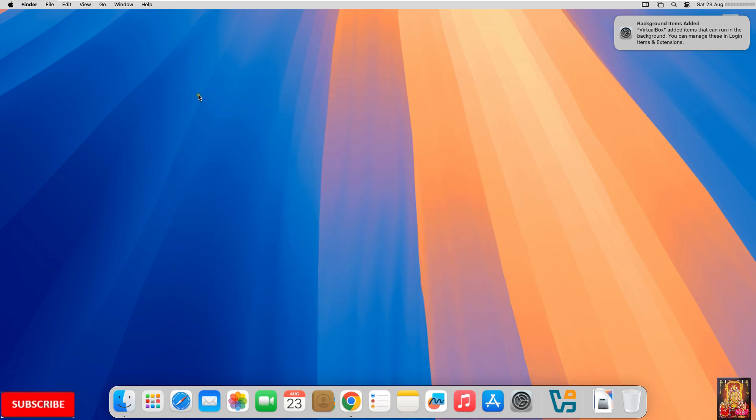So viewers, in this video tutorial you have learned how to install VirtualBox on macOS. Thanks for watching this video. Please like, share, and subscribe to my channel and press the bell icon for the latest updates.